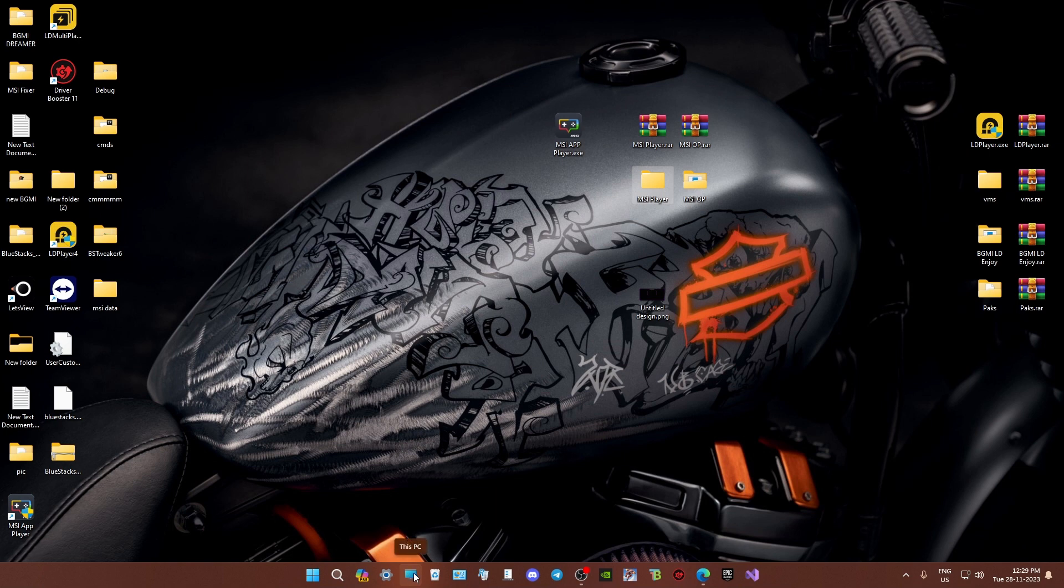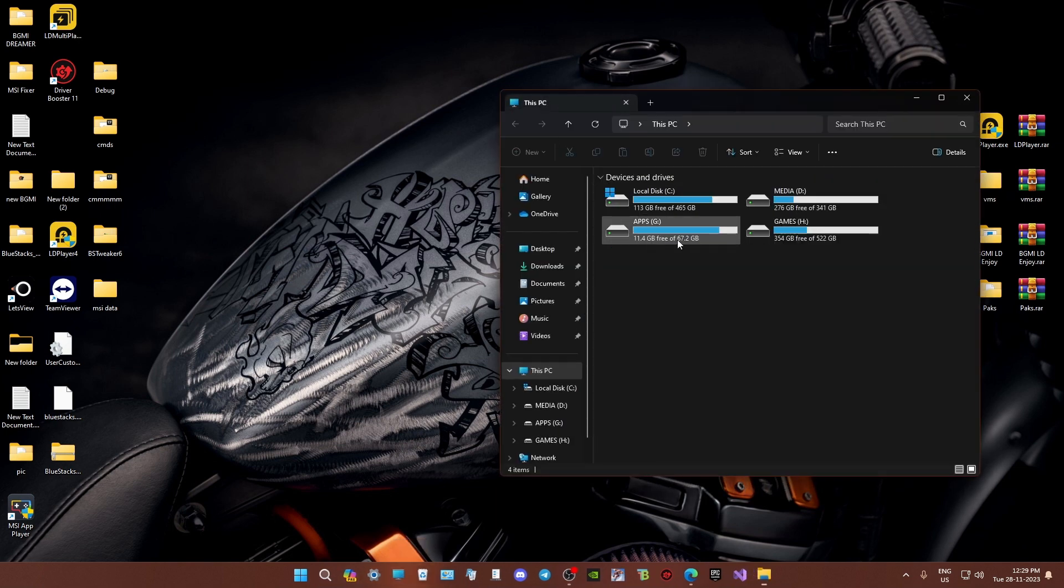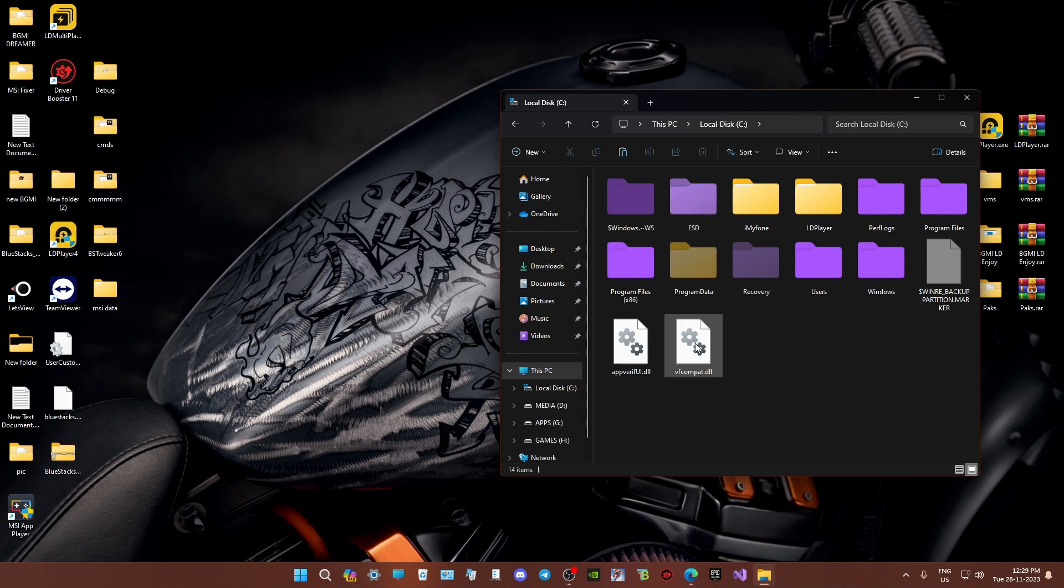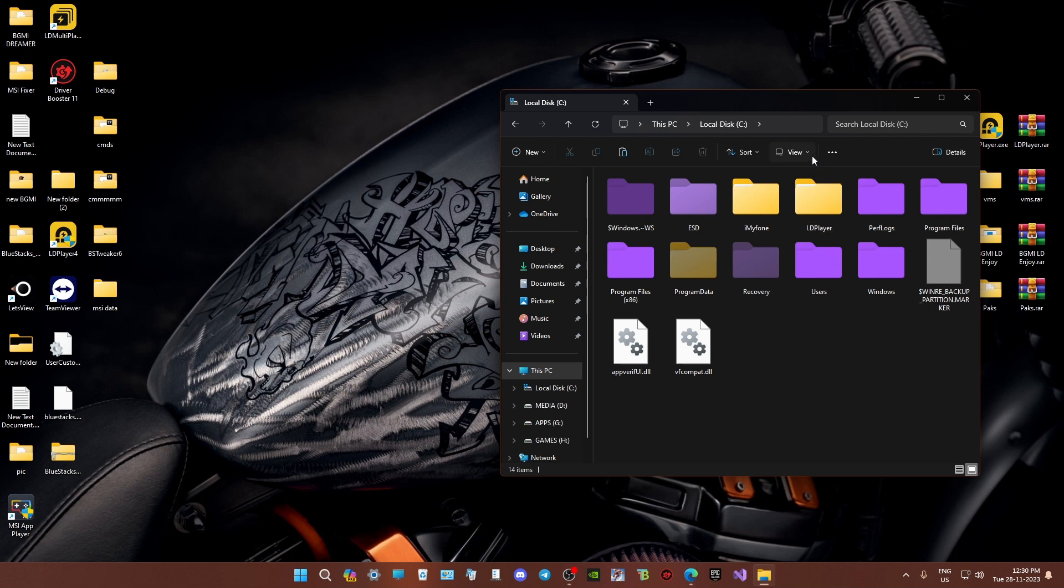Now go to This PC. Find Local Disk C and locate the Program Data folder. If you can't see it, don't panic. Go to View and turn on Hidden Items.